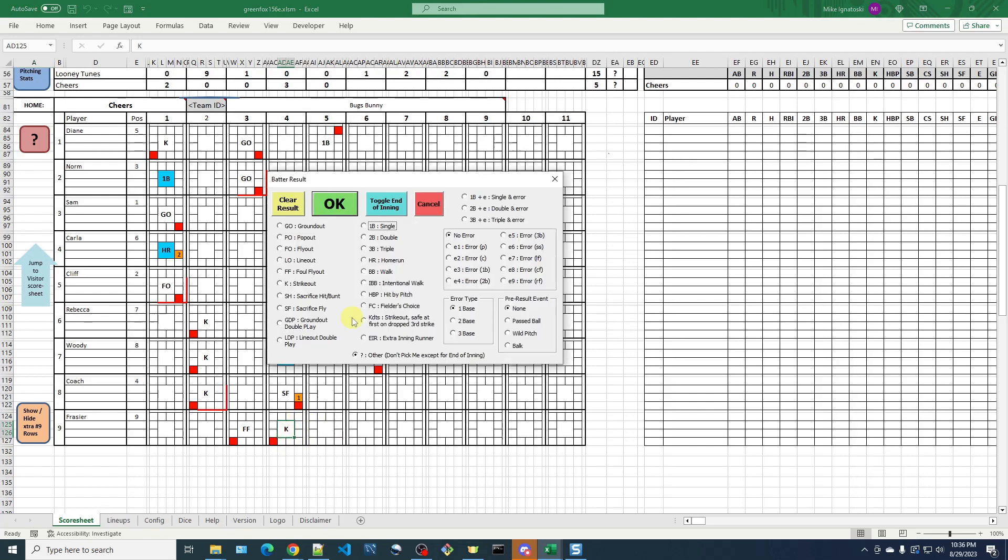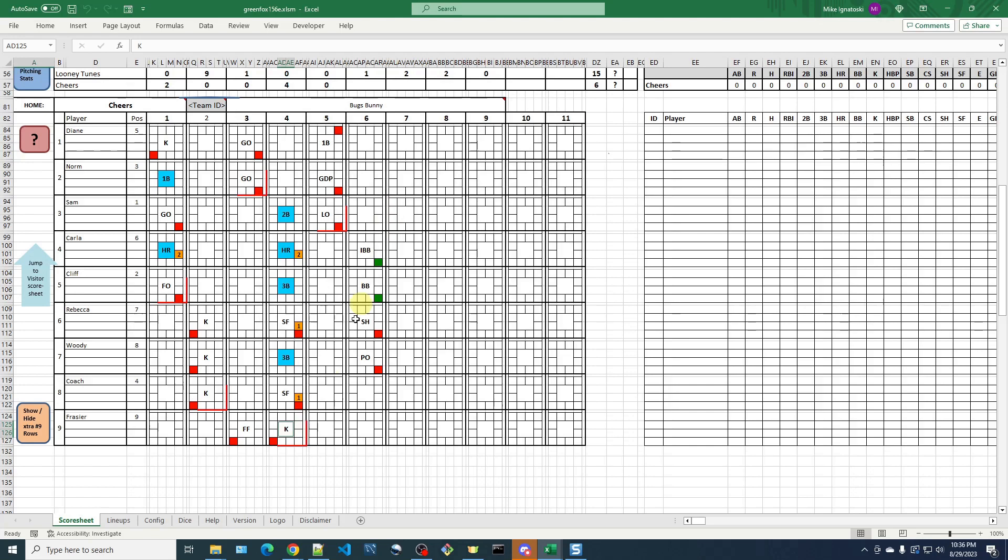So I'll do it again, click toggle end of inning, and now it puts the marker back, and when you click that end of inning marker, that's when it attempts to compute how many runs were scored that inning. So by doing that, it recalculates the runs, and it updates the scoreboard appropriately now with four runs up here in the bottom of the fourth inning for Cheers.